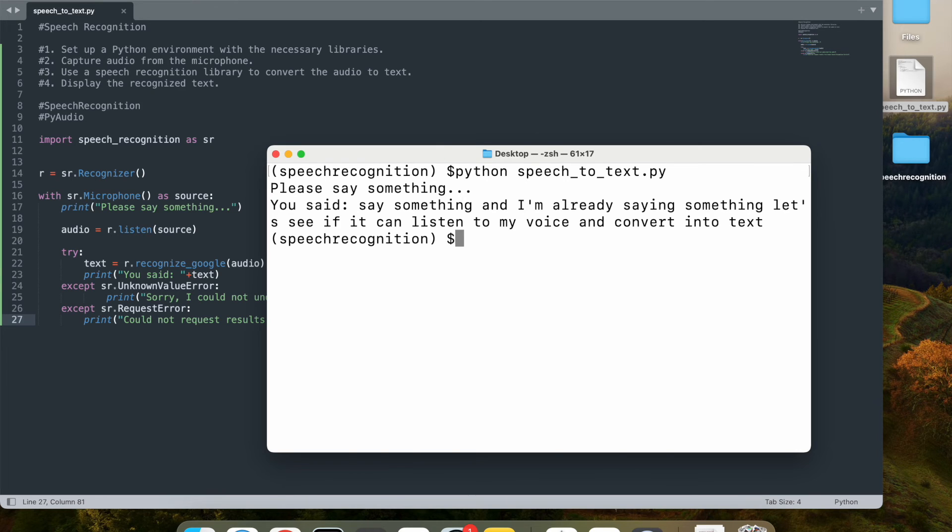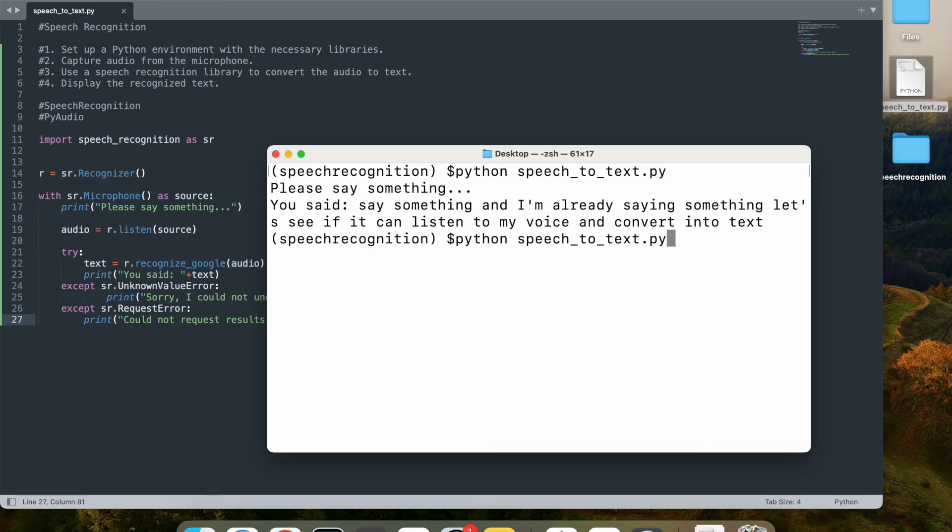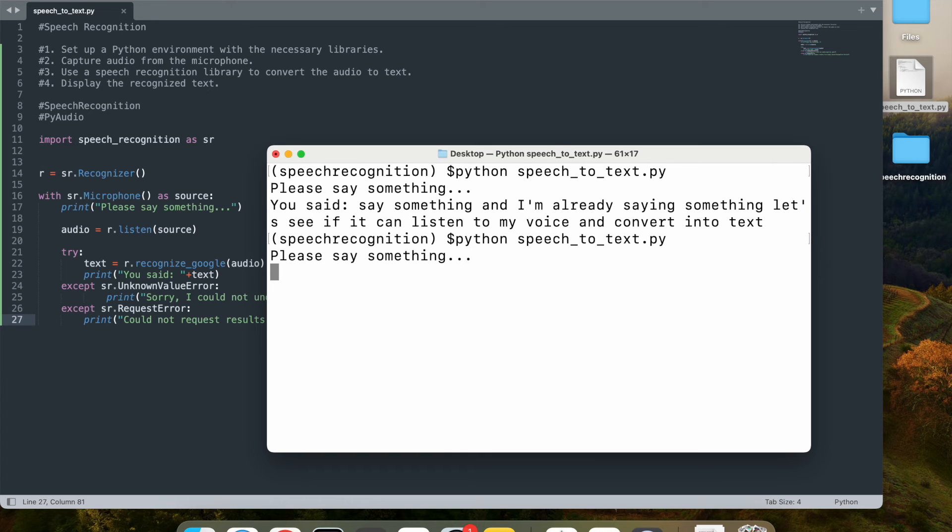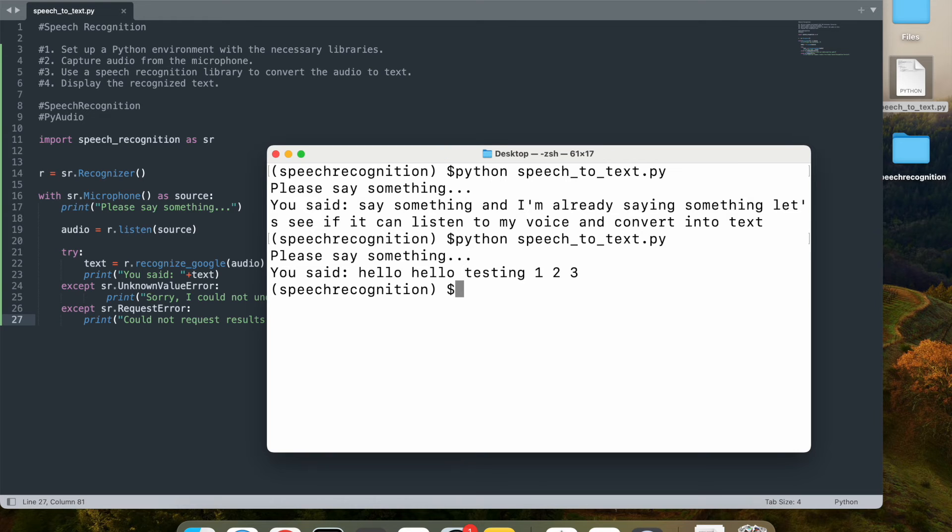And there you go. If you see it, whatever I was saying, it just picked that up and printed it out. Let me try one more time. Hello, hello, testing one, two, three. And there you go. Exactly what I said. So it does work perfectly.